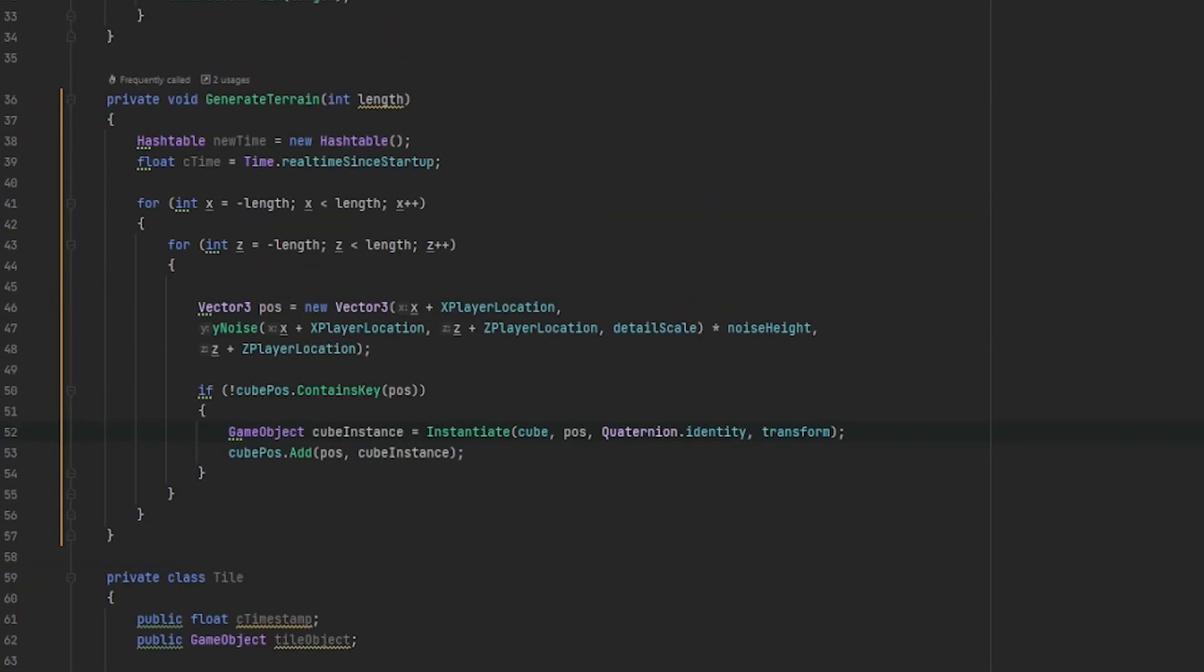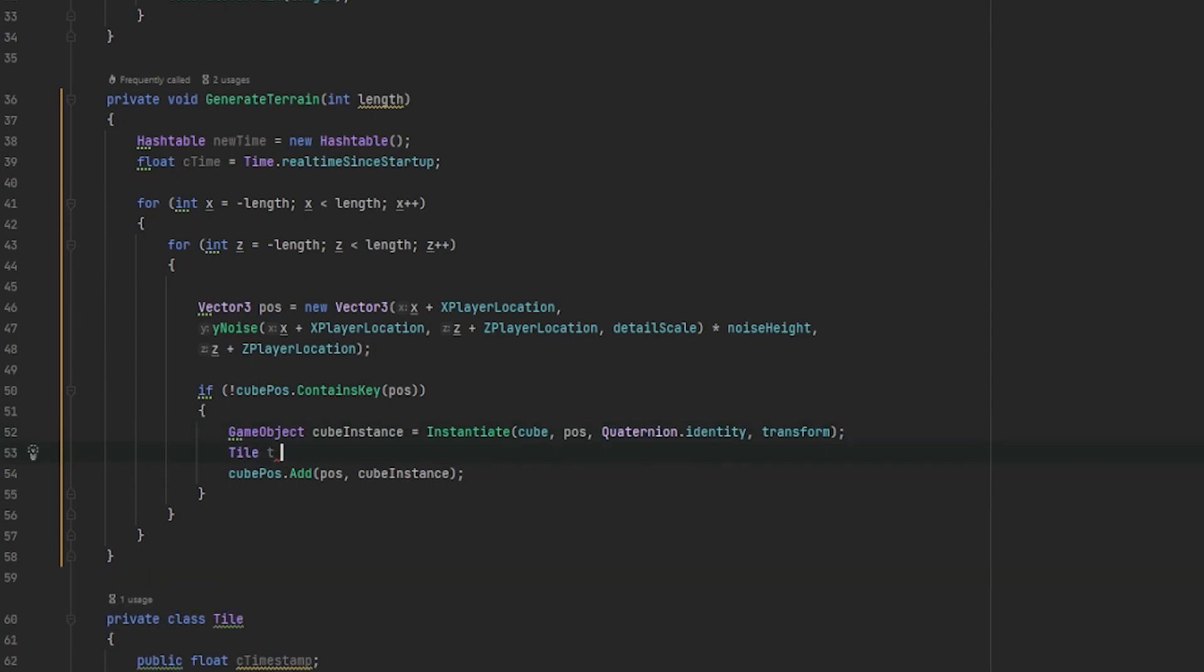Now within our nested for loops, we can go into the if statement. In this if statement, where we instantiate our cube instance, we need to define a new tile object.